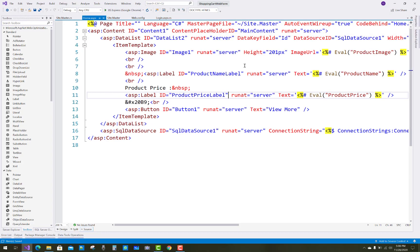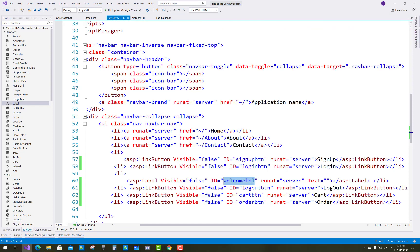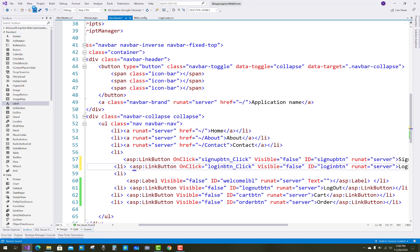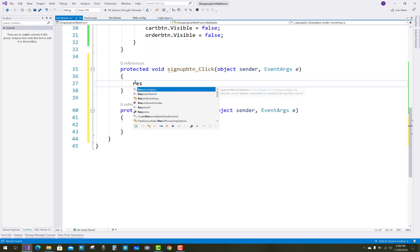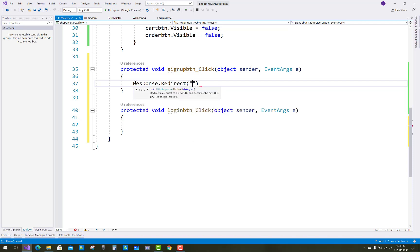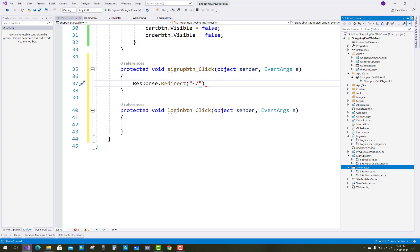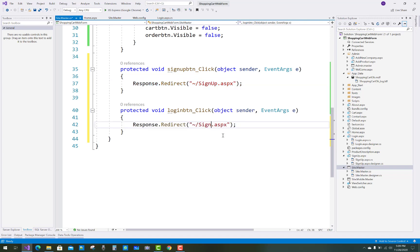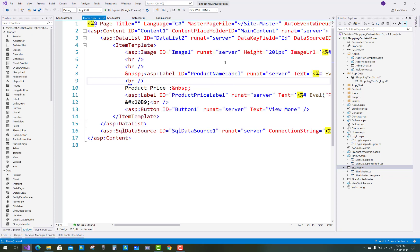View the home.aspx in the browser — sign up and login buttons are visible. For click event handling on the LinkButtons: create a signupBtn_Click event and a loginBtn_Click event. In signupBtn_Click, add Response.Redirect('signup.aspx'). In loginBtn_Click, add Response.Redirect('login.aspx'). Save and view in browser again.